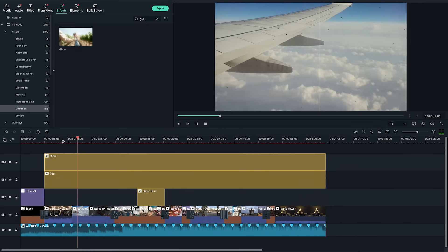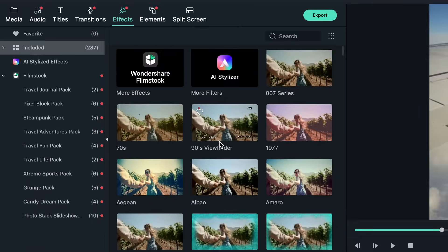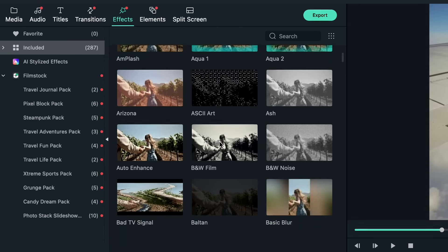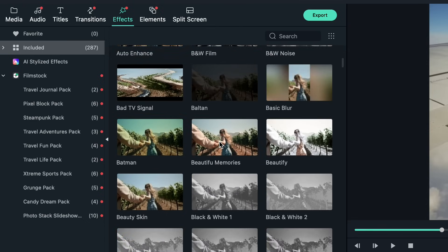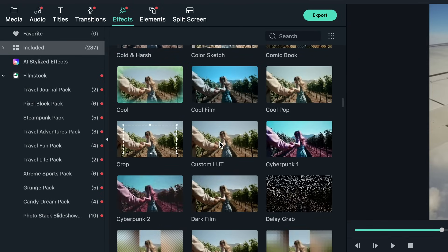There are so many filters and overlays included in Filmora 10 so play around with the different effects and find the right vibe and style that fits your own slideshow.